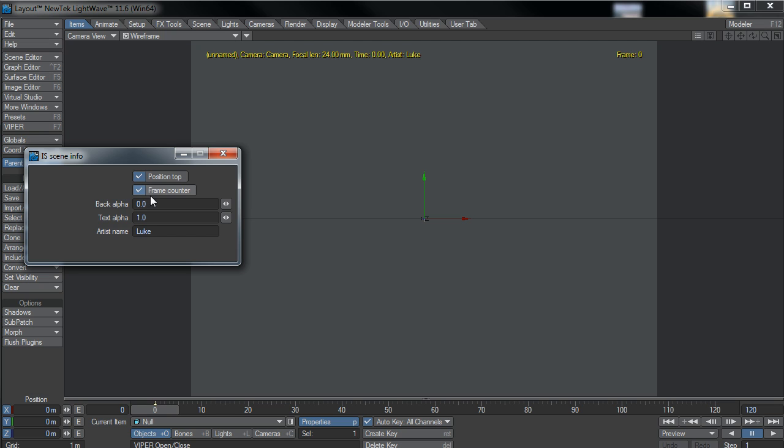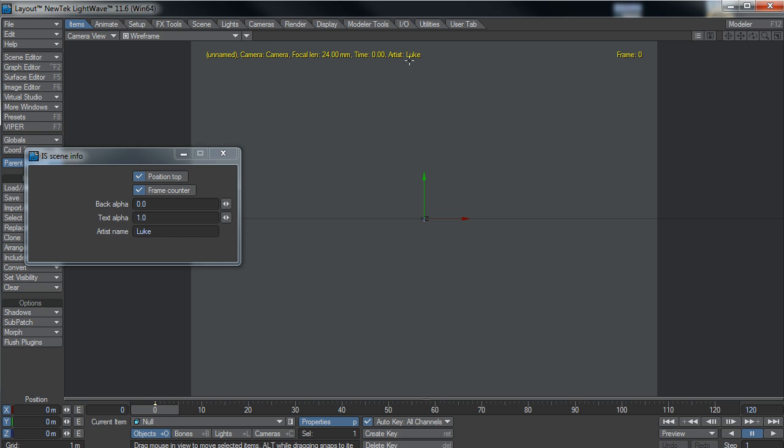You can have the frame counter on or off which updates, and it'll get the login name of the person and put that up there as the artist and gives you the focal length, the camera name and the scene name.